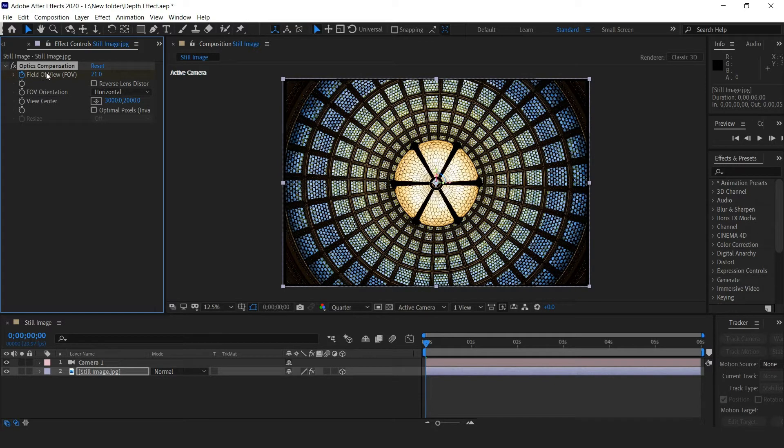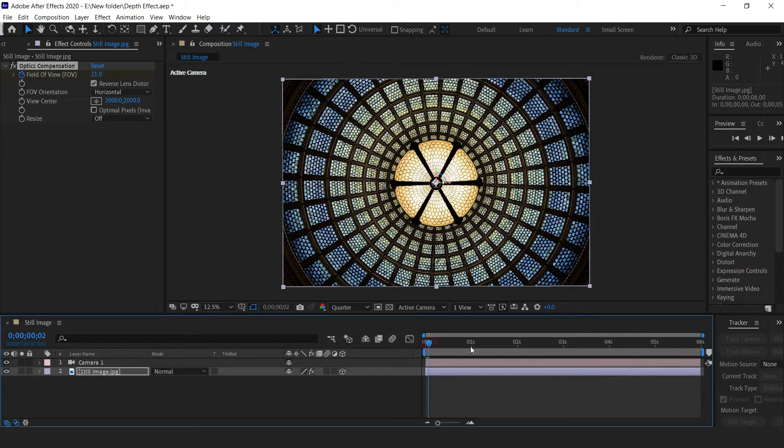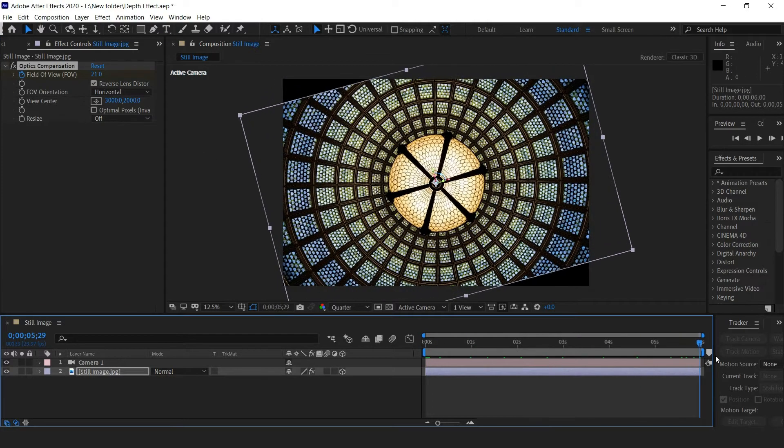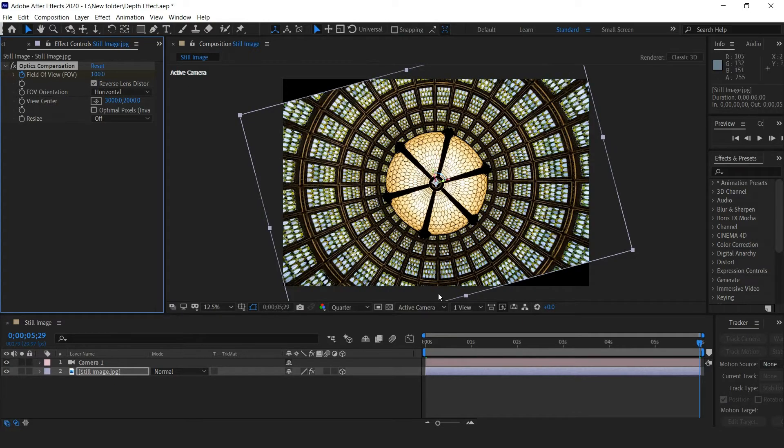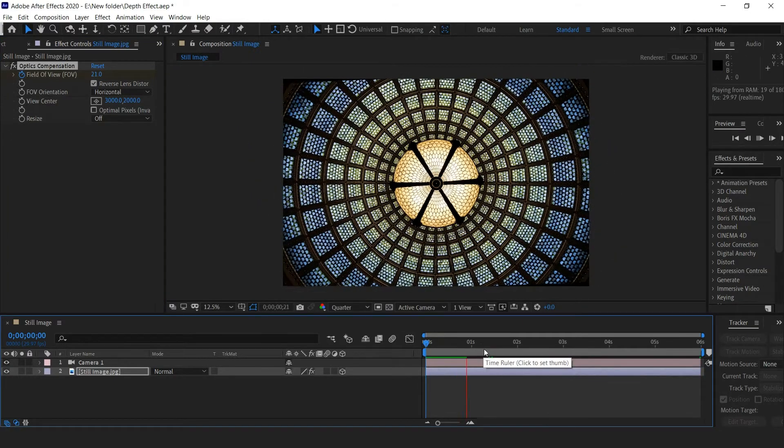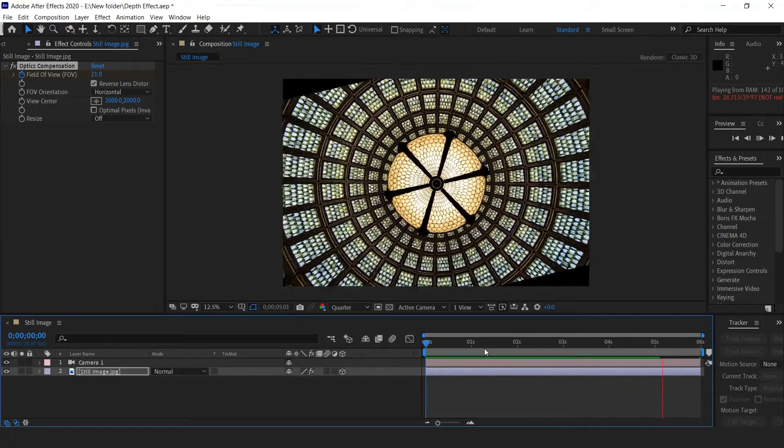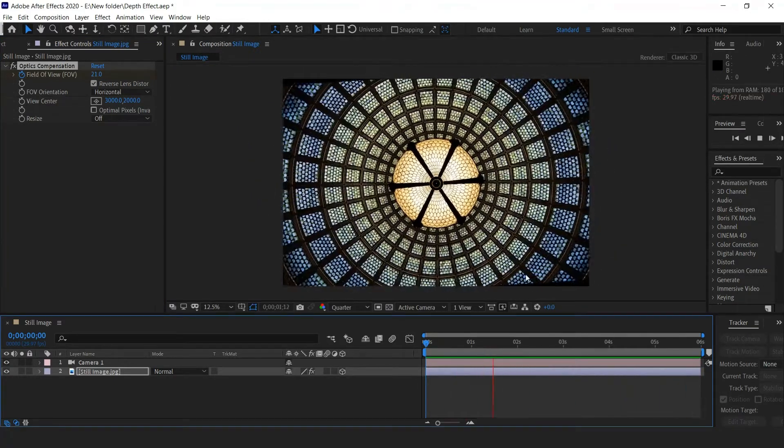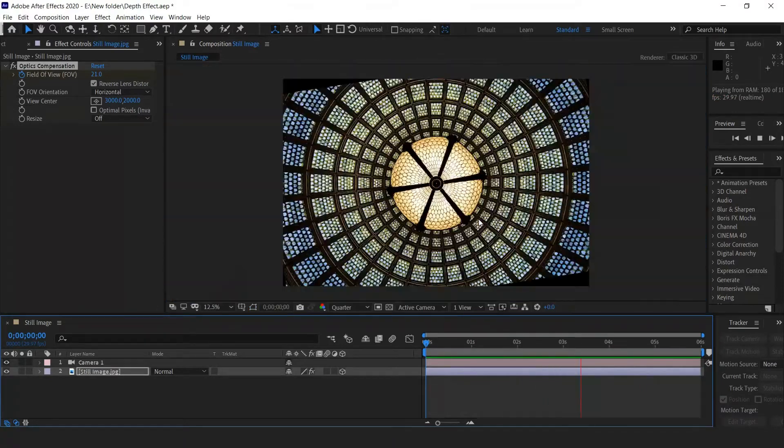Select the box for Reverse Lens Distortion. Go to the end of the timeline, increase the field of view to about 100, and watch the parallax effect happen. Now preview the effect - it's very cool looking.